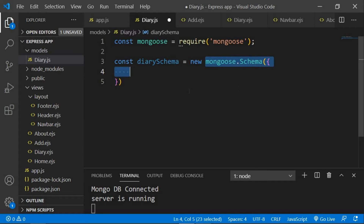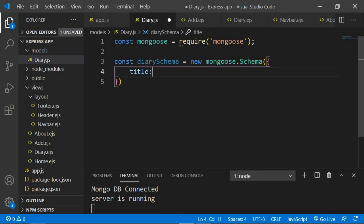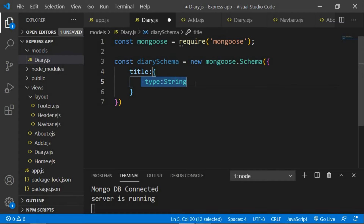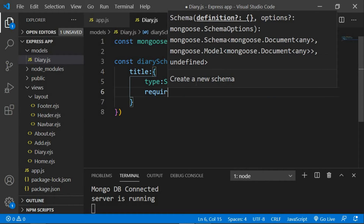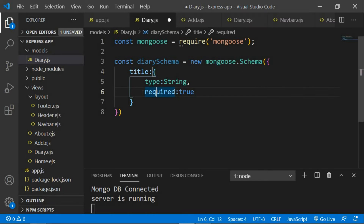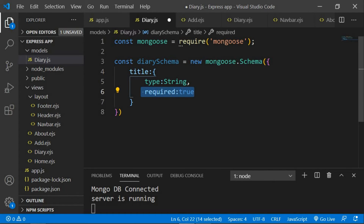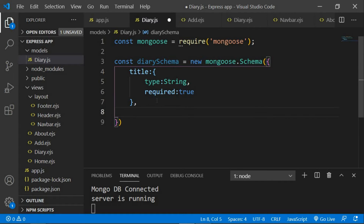The first thing we'll be storing is 'title'. We're going to set it as an object, and inside that object we can add certain options. The first one is 'type', and we're going to set that to String — meaning the type of data for our title will be a string. The next parameter is 'required', set to true, meaning the title should not be empty. If you send an empty title from the front end, our back end will throw an error because required is true.